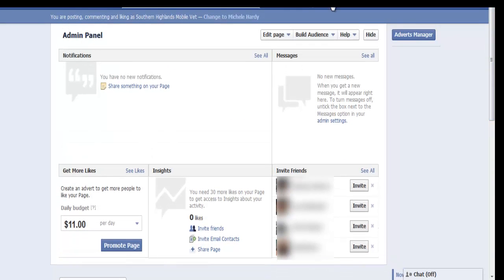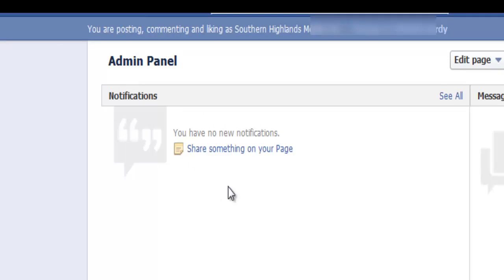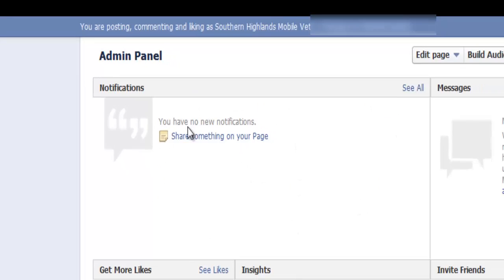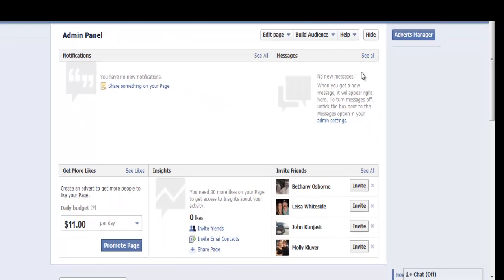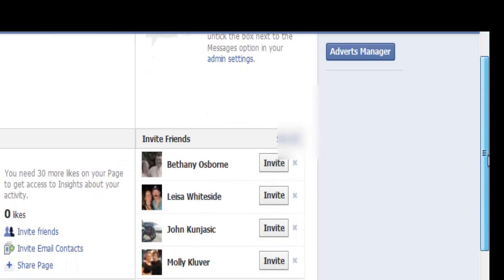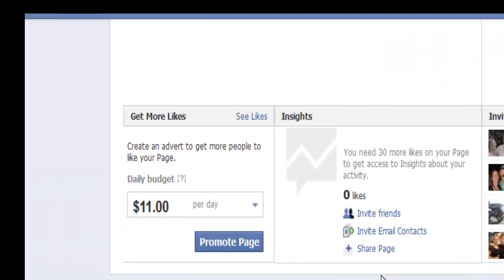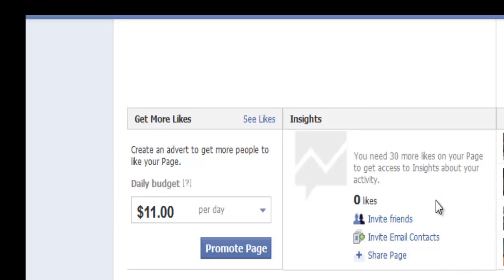Up here, whenever you get a notification for your business page it's going to show here. If somebody messages that business page directly, those private messages are going to show in this section. You'll be able to access your Facebook insights once you reach 30 or more likes on your page.